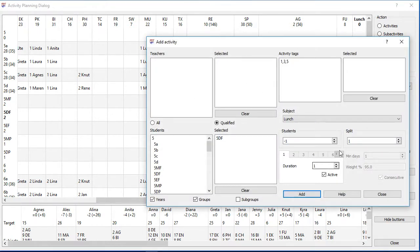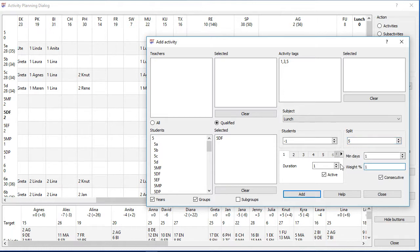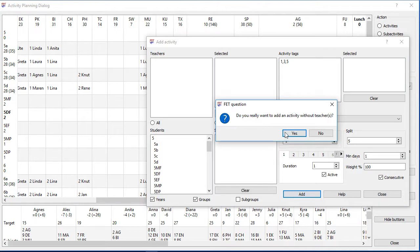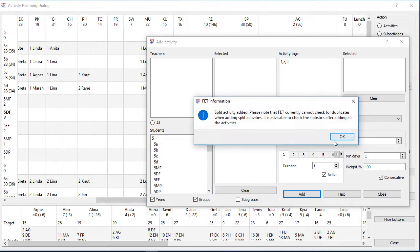Even an activity without students and teachers at all might be useful. For example if activities need a second room. I will explain that in another video.